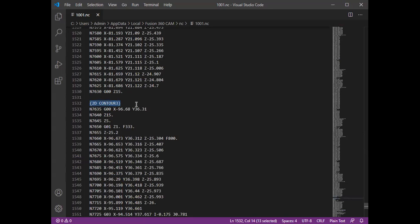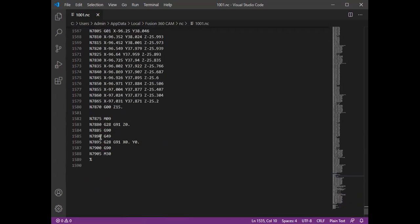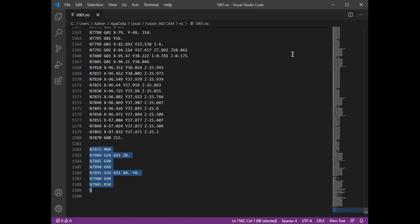After that you can see the 2D contour option codes, and finally the end of the program. That was about the CNC code. You can copy this code to a pen drive or memory card and connect it with your machine to cut the workpiece.